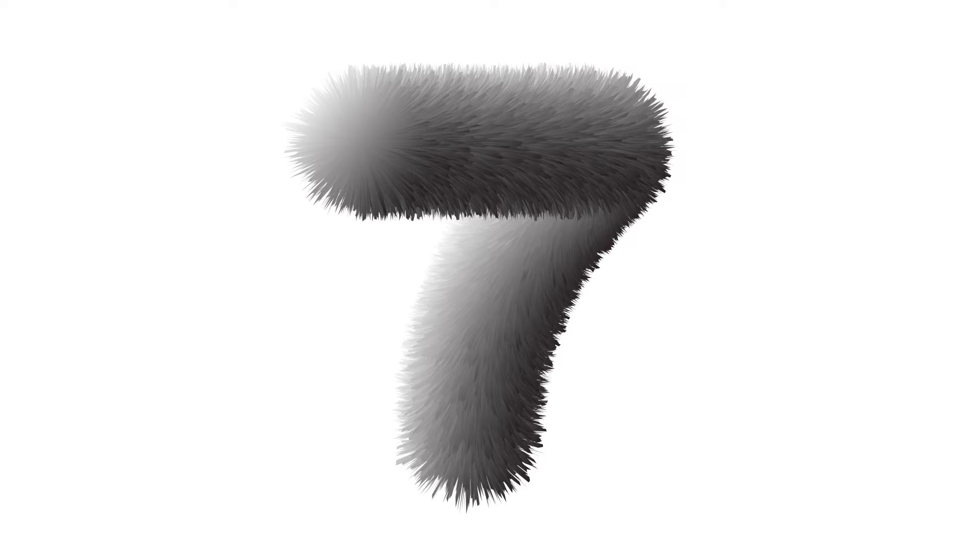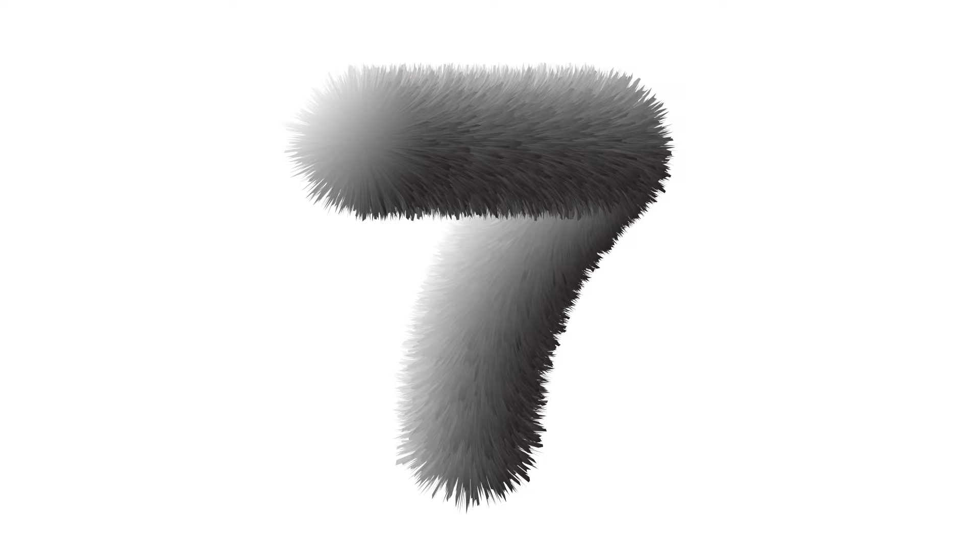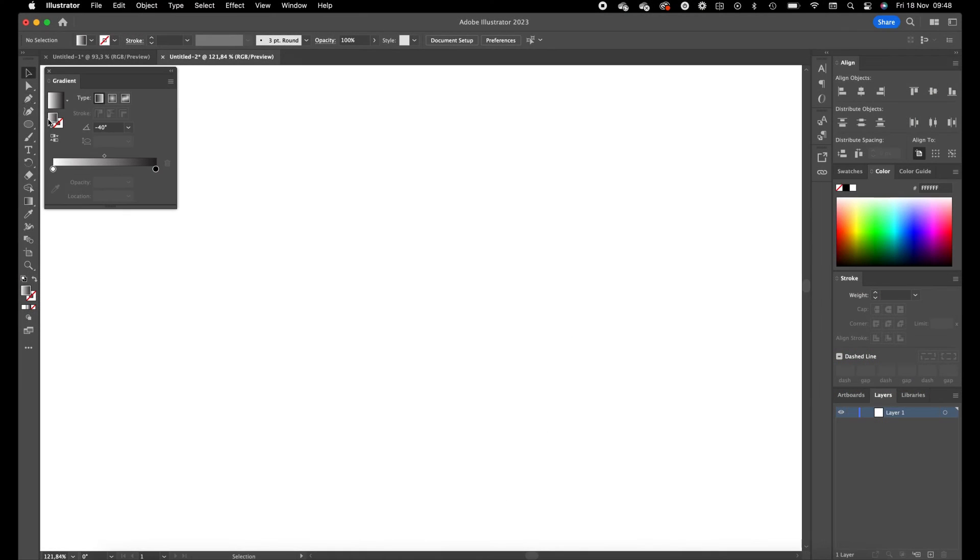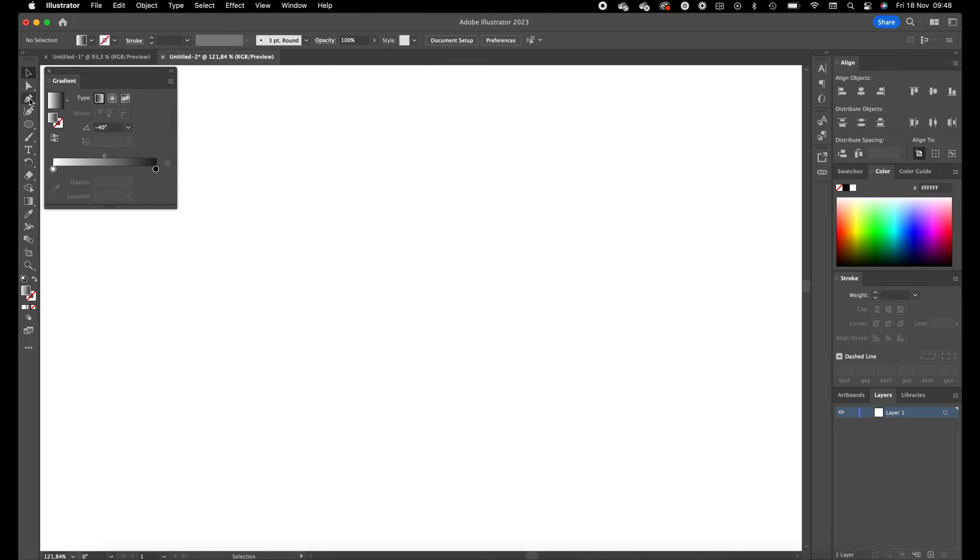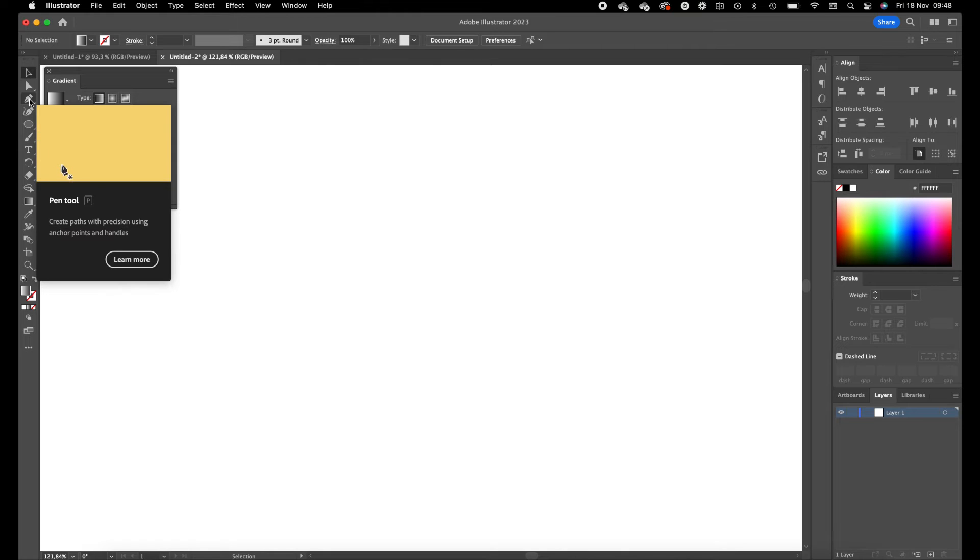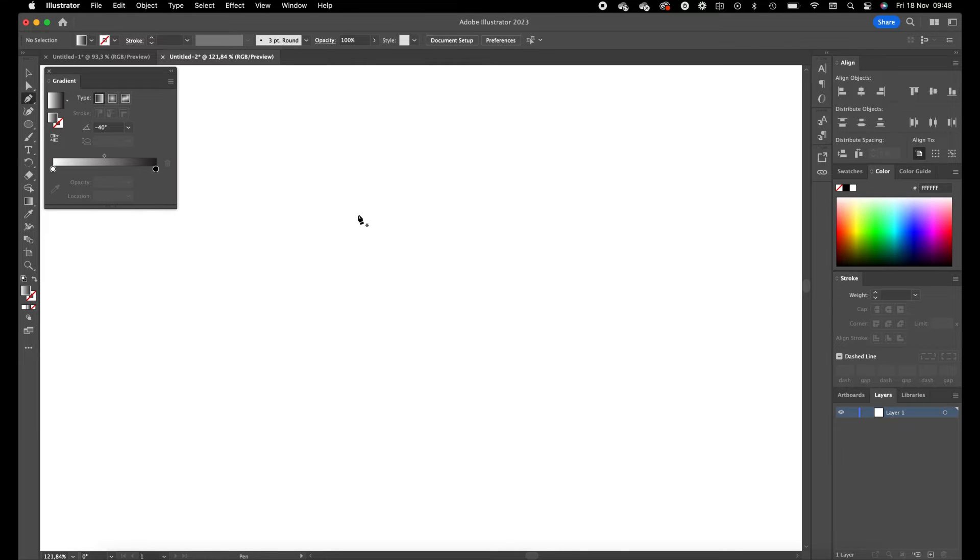This number 7 I did also on my Instagram in a series and I'm going to show you how it's created. It's created in Illustrator, so we can open Illustrator for that. First of all we want to select the pen tool and we are going to create the number 7 as a path.